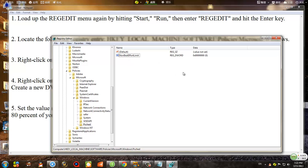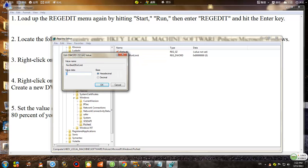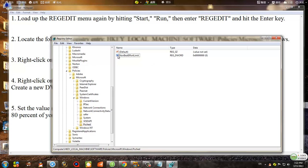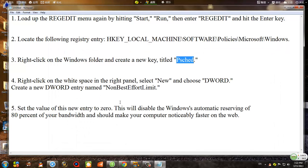The registry is now created. When you create it, most will see the data set to zero. Just to make sure you are not restricting anything, right-click on it, click Modify, and confirm the value data is zero — meaning you are restricting zero percent of your bandwidth. That's what we want. Hit OK. It is preferred to restart your computer after creating this registry so it doesn't limit any of your bandwidth.